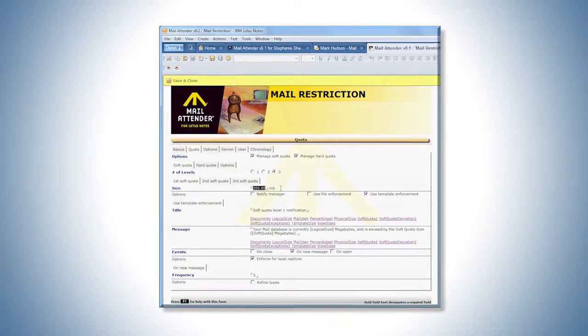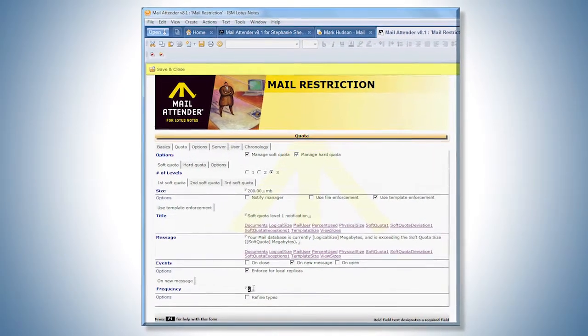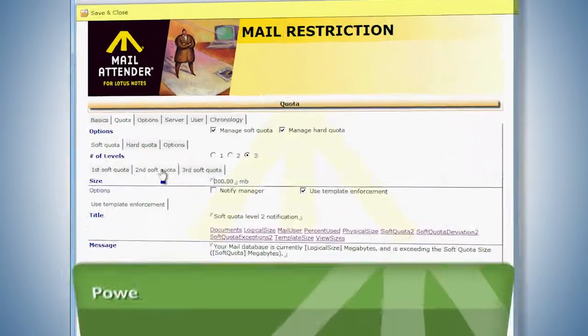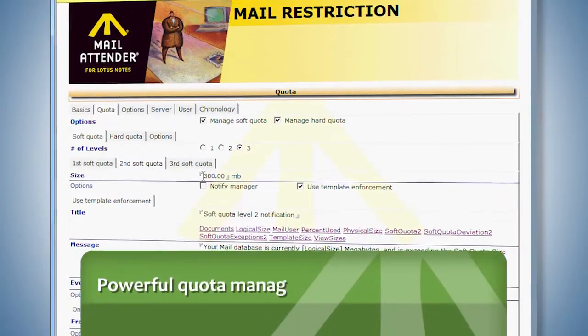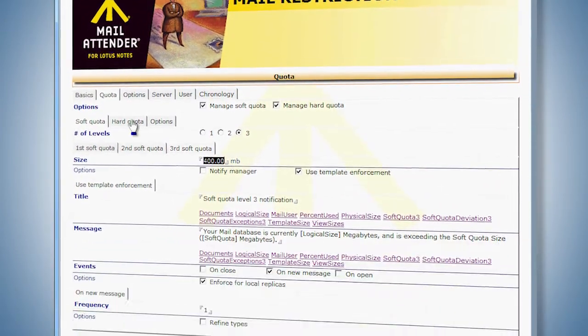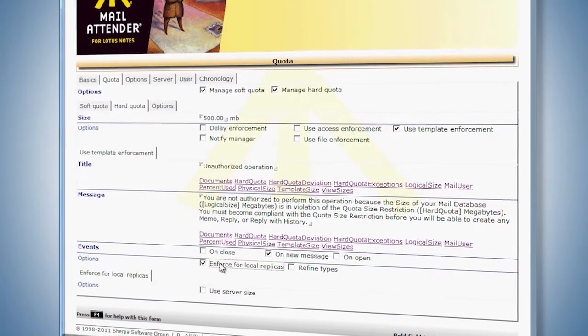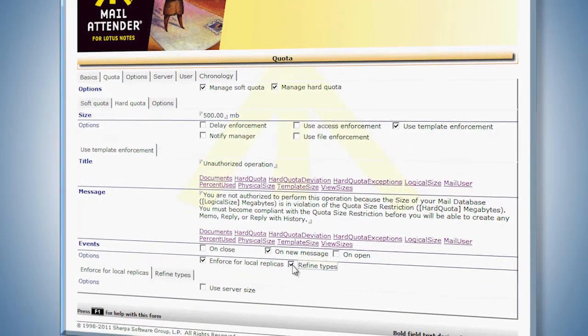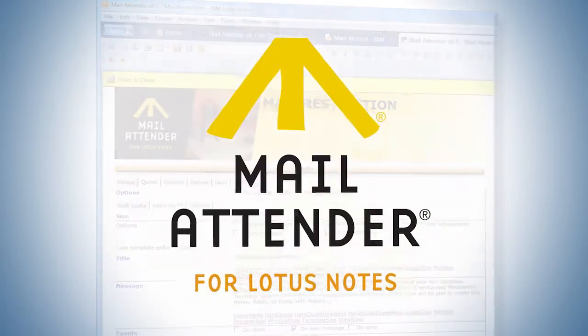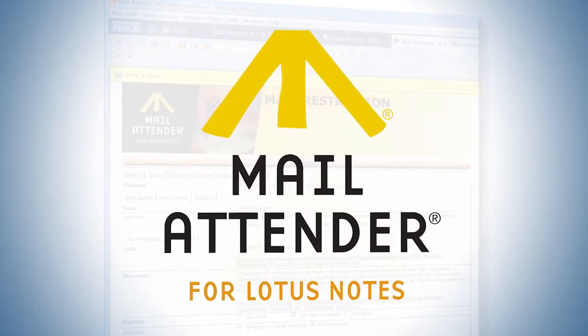Also with Mail Attender, you are equipped with a more powerful quota management methodology than is found natively within the inherent Lotus Notes quota feature. Mail Attender takes your system to the next level.